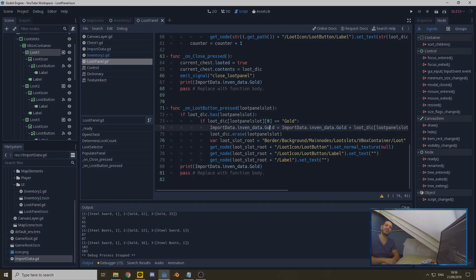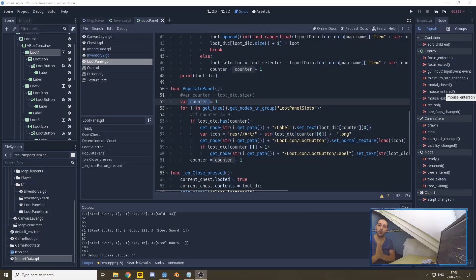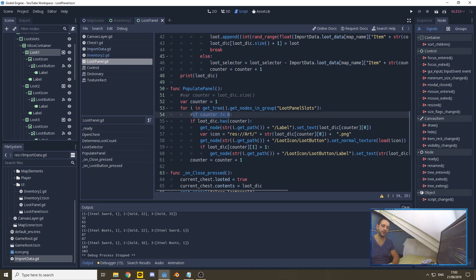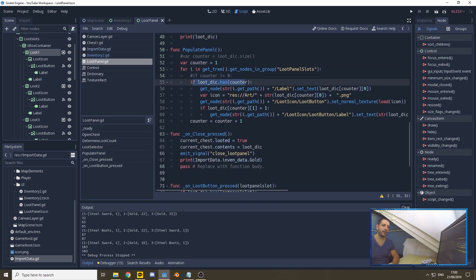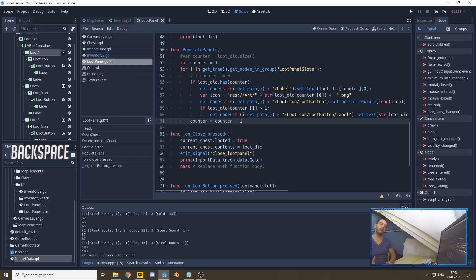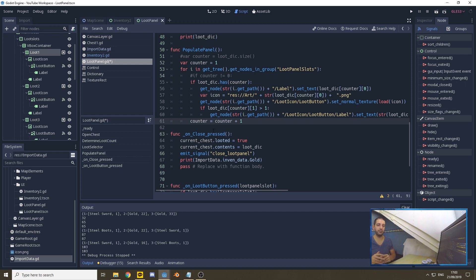Before I go, I need to mention two small code adjustments — your code won't work properly without these. In the loot panel's populate_panel function, replace 'var counter = loot_dictionary.size()' with 'for counter = 1'; replace 'if counter != 0' with 'if loot_dictionary.has(counter)'; and replace 'counter = counter - 1' with 'counter = counter + 1'. Also, the indentation of that line may need to shift one tab forward so the counter updates properly.